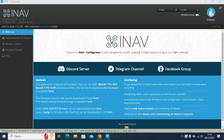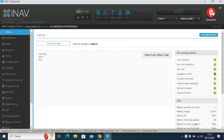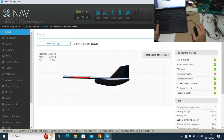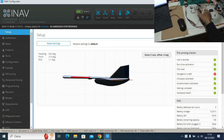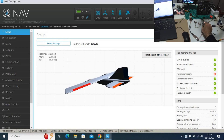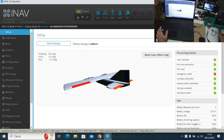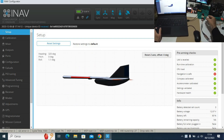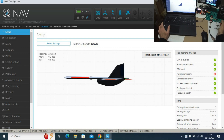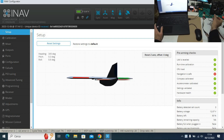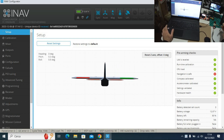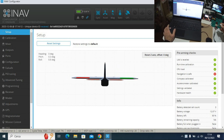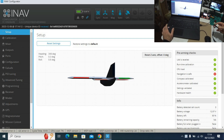Hi guys, today I made some configuration that I need to try on my two-engine sonic model plane. I left the basic configuration for the PID engines after calibrating the flight controller and GPS, keeping the magnetometer away from metal sources.